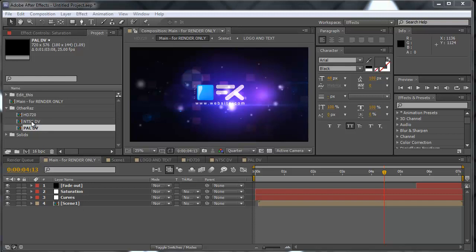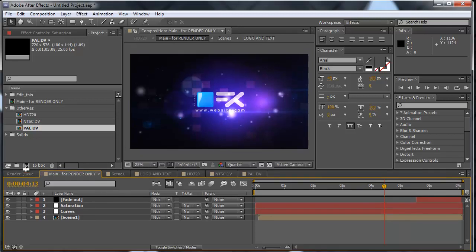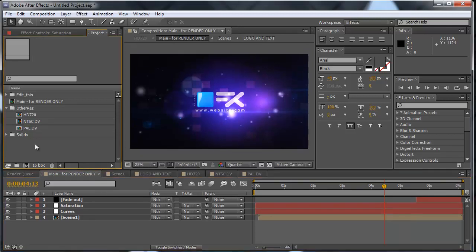And then you render all of them at once, so you don't waste time rendering, then editing another project, then waiting again for rendering, and so on. So in this example we have one of my templates, it's called logo reveal.